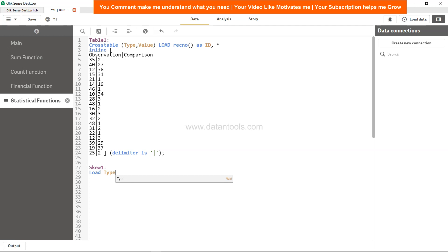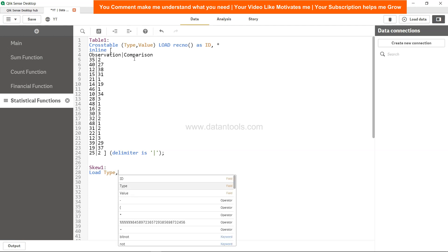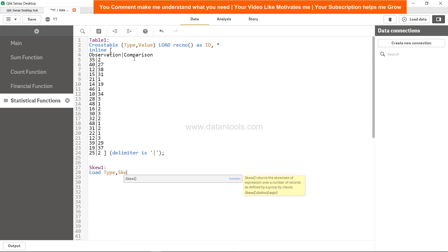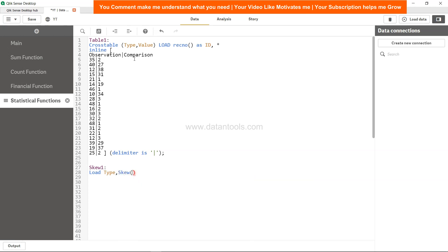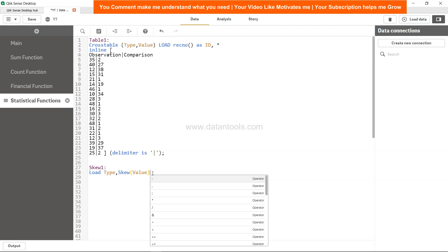Type is from here, which has the values observation and comparison. Then you have the skew function. Within skew, you have to give the value, which is these two values separated by pipe.